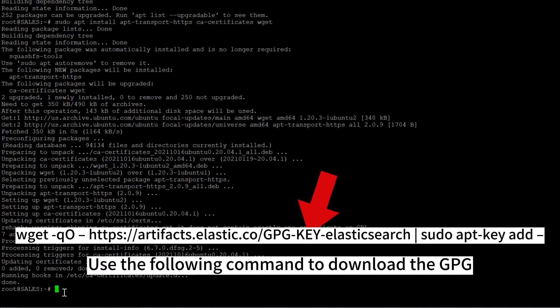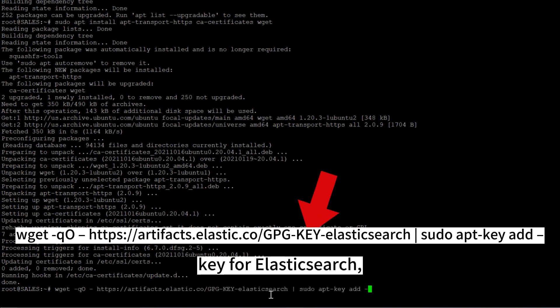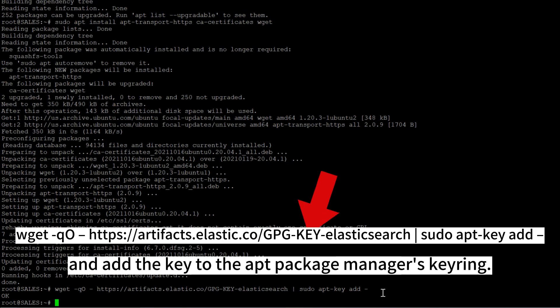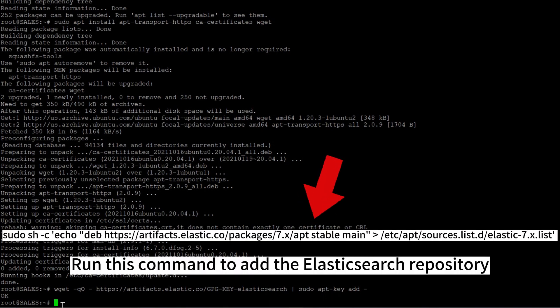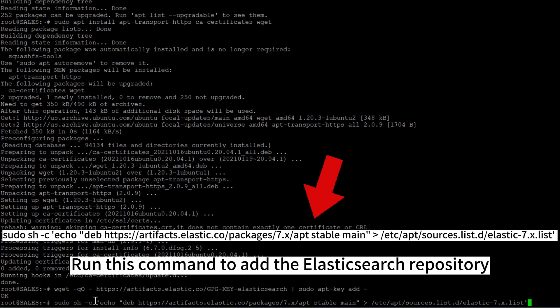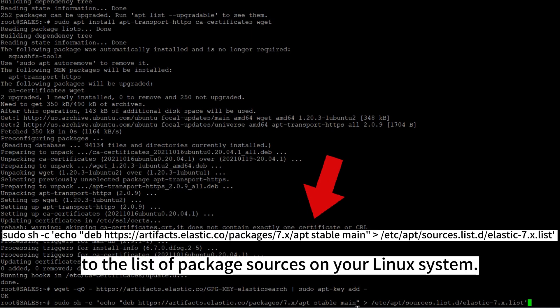Use the following command to download the GPG key for Elasticsearch, suppress any output, and add the key to the app package manager's keyring. Run this command to add the Elasticsearch repository to the list of package sources on your Linux system.